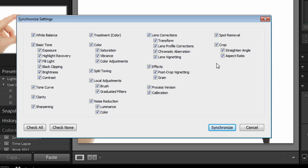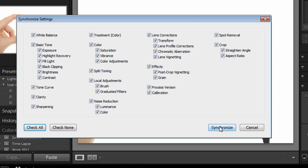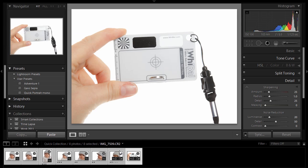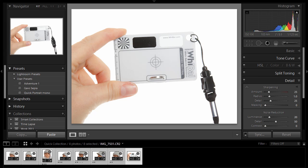Now I want to synchronize basically everything. White balance, lens corrections, cropping. It's easier just to leave everything and synchronize the lot. So I'll just click on Check All, just to make sure they are all ticked. And then I'll click on Synchronize, and that'll change every single picture in my little set there.